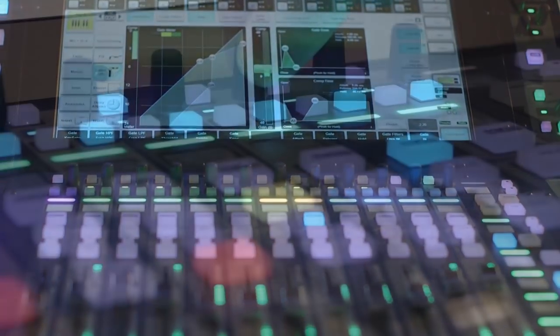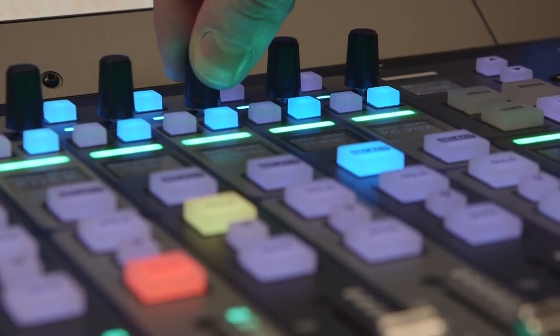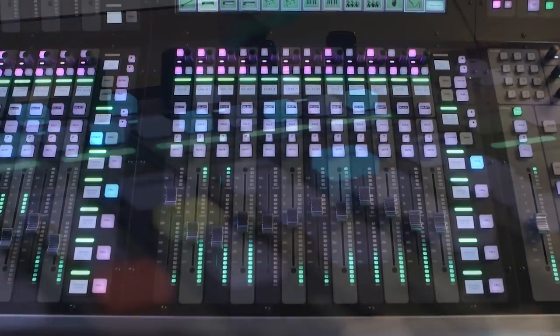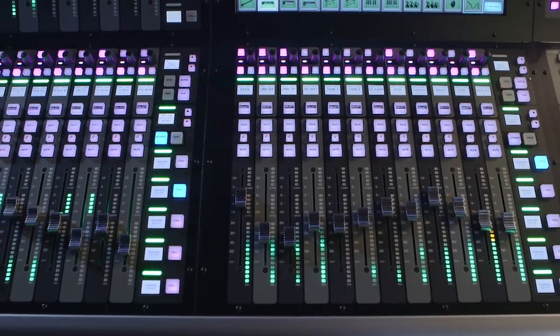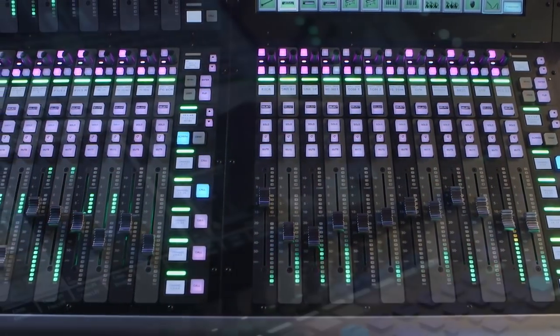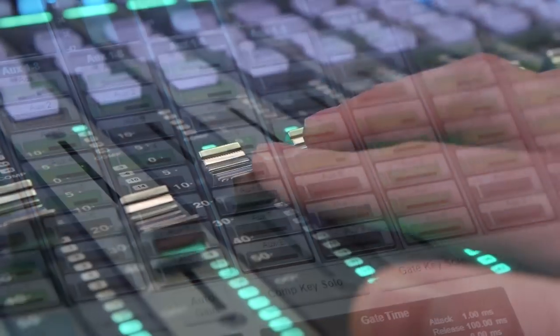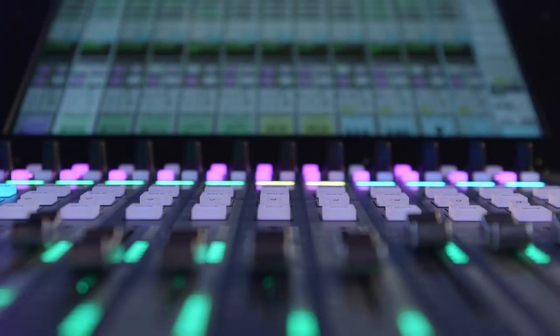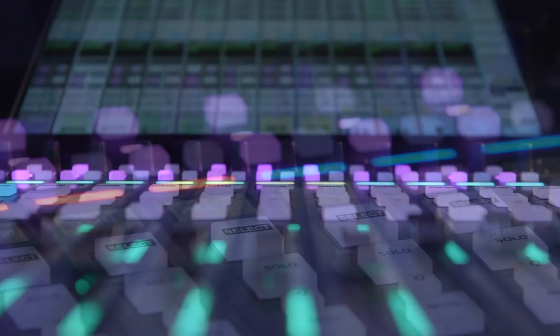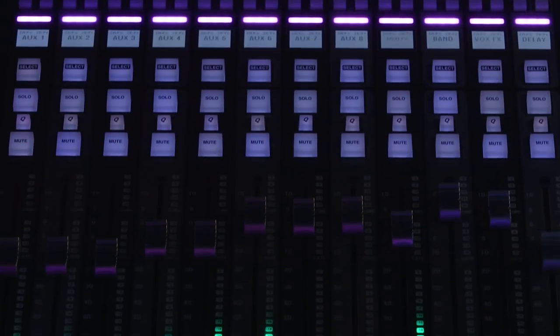Because each engineer approaches his mix in a unique way, it's very important that the console allows them to mix the way they prefer. The Live interface adapts to your preferences and needs by allowing you to use the combination of available navigational tools which suits your own approach.